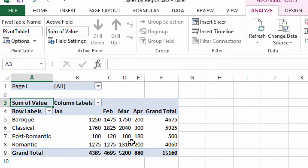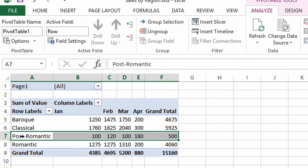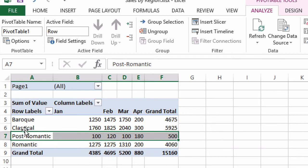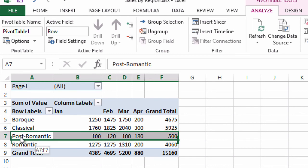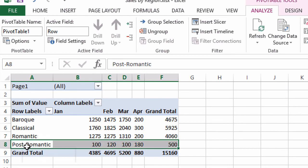Notice how the arrangement of the data may not be exactly what I want. I would like post-romantic to follow after romantic, so you can just click in the left portion of that first cell of that row when the pointer is facing to the right, and then point to the edge, and we get that pointer shape right there, the drag and drop pointer. You can click and hold and drag to rearrange the rows manually.